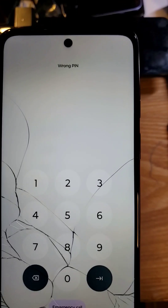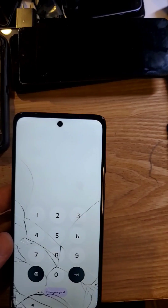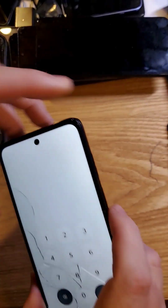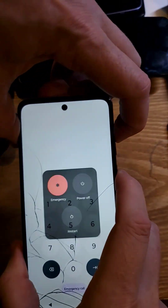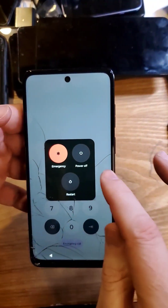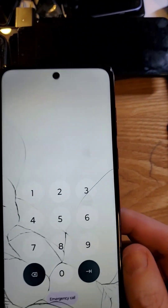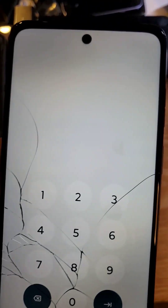You forgot your PIN or password — I can help you. Watch this. You know you have to power off the phone, but when you try to power off, it makes you enter the PIN. What do you do?